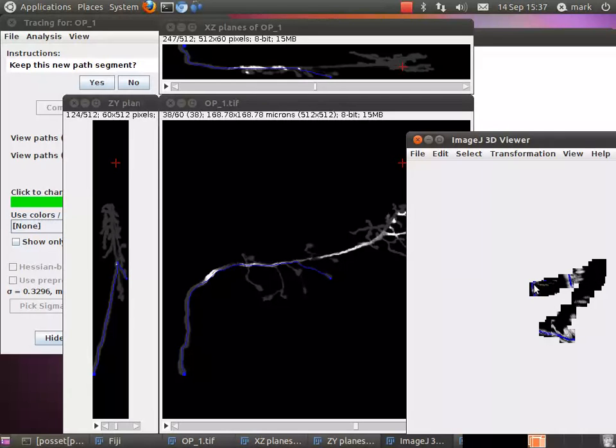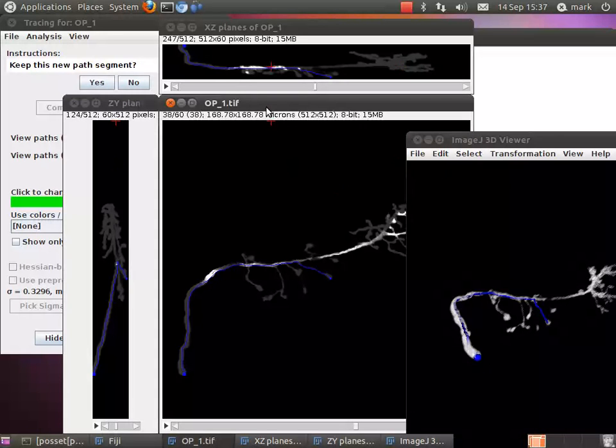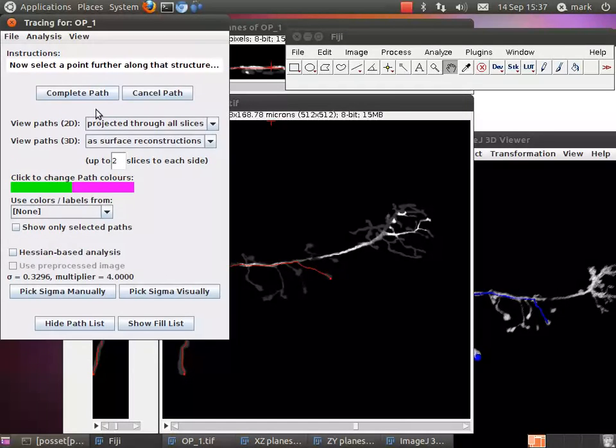And of course, this doesn't conflict with any of the other usual tracing modalities. You can still trace in the 3D viewer as you would like. If I complete that path...